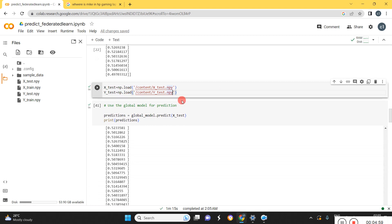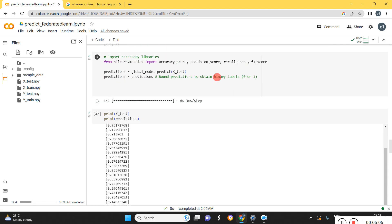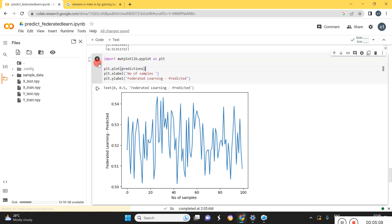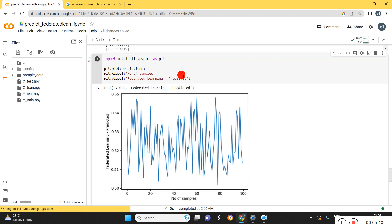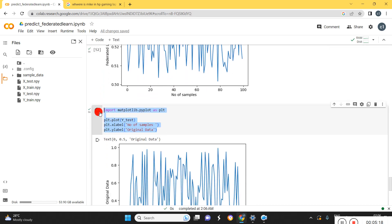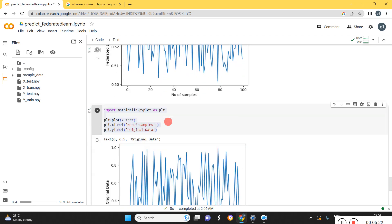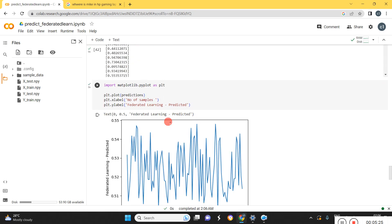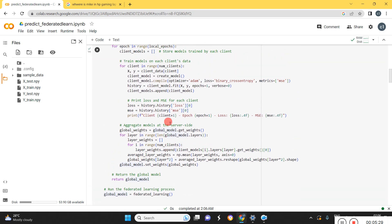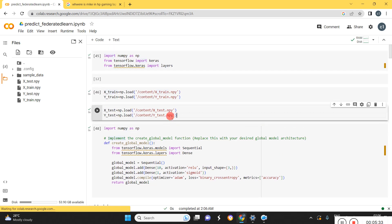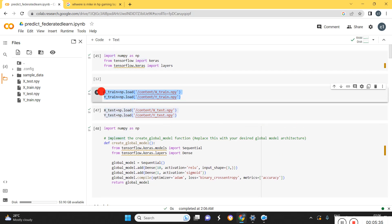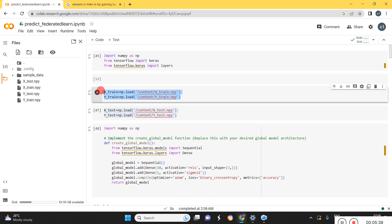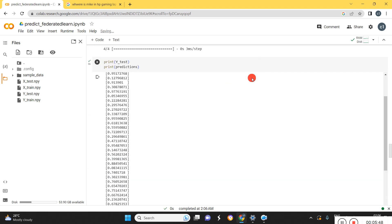Then we load the testing data here and predicting the data. Then just plotting the data here. This is our predicted data getting from the federated learning. This is our original data. It looks mostly the same only, so we will be getting good results here. Likewise we can use it for any kind of data prediction. Make sure that the data has to be loaded properly and the size should be equally matched with the labels. I hope you understand this video. If you have any doubt you can contact me or WhatsApp me, then I can clarify all your doubts. Thank you, thanks for watching.